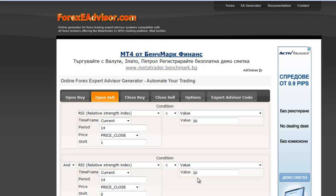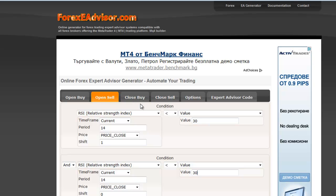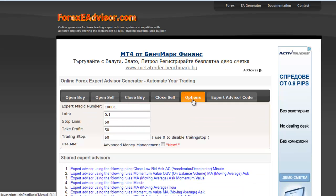Now we are ready with the sale condition. Here we may define a condition for Close Buy and Close Sell, but in this example we are not going to do that because we exit with take profit and stop loss. Go to Options and define your take profit and stop loss — here we choose 50.